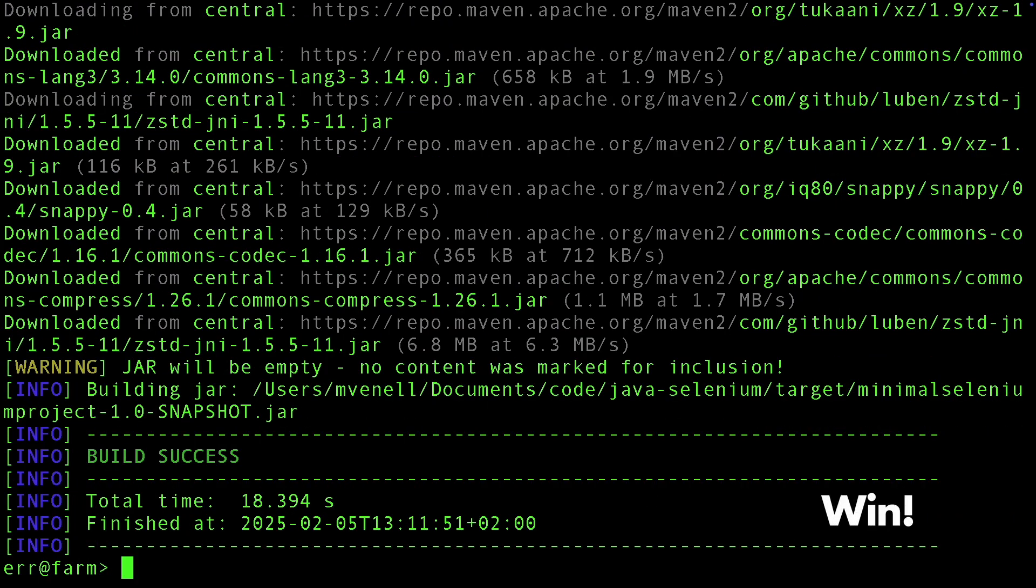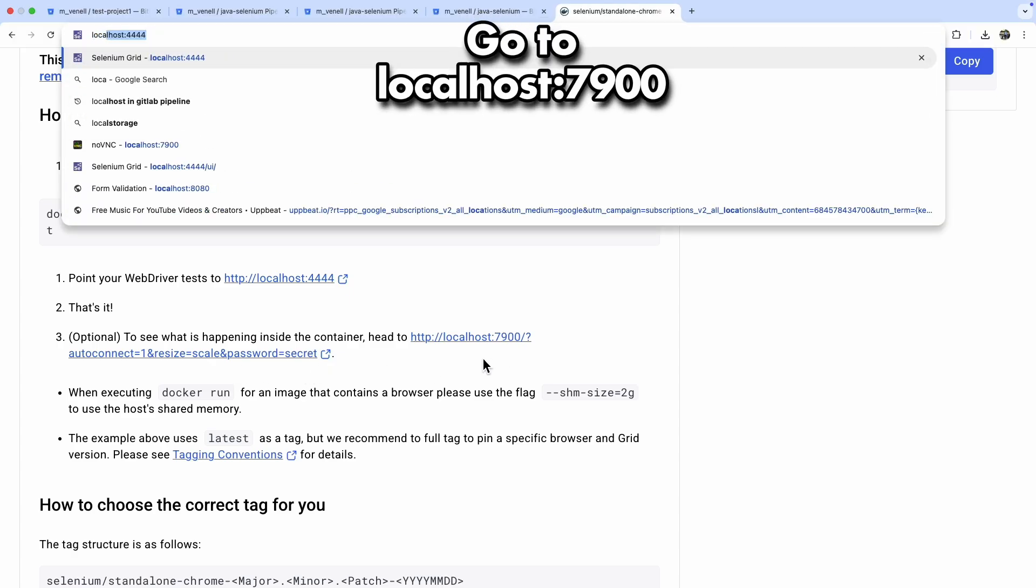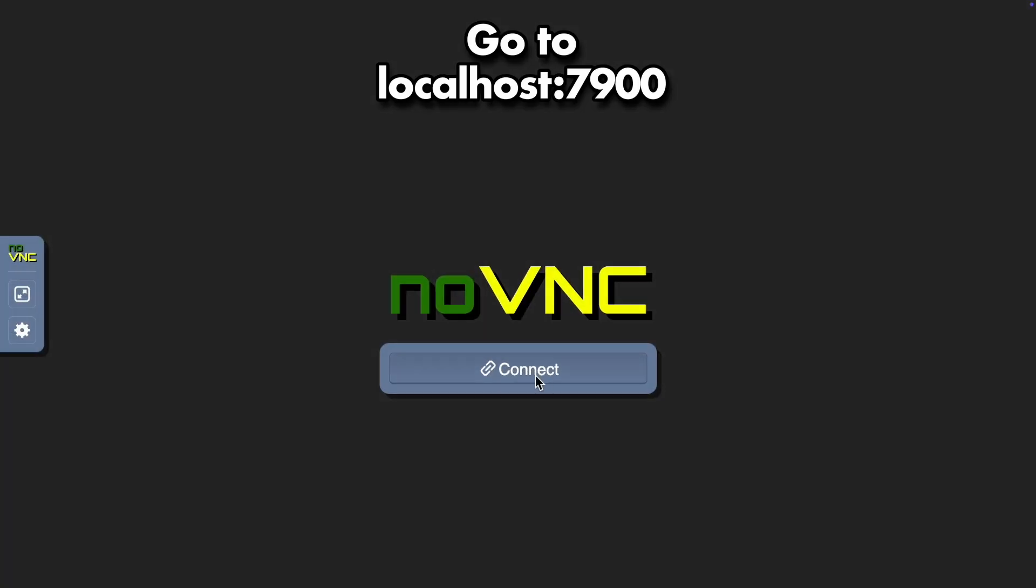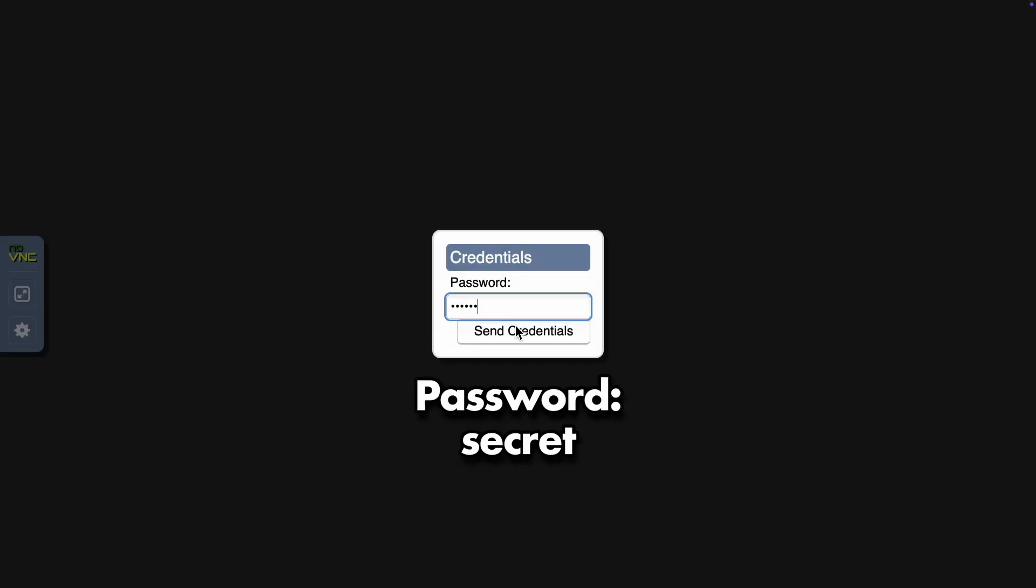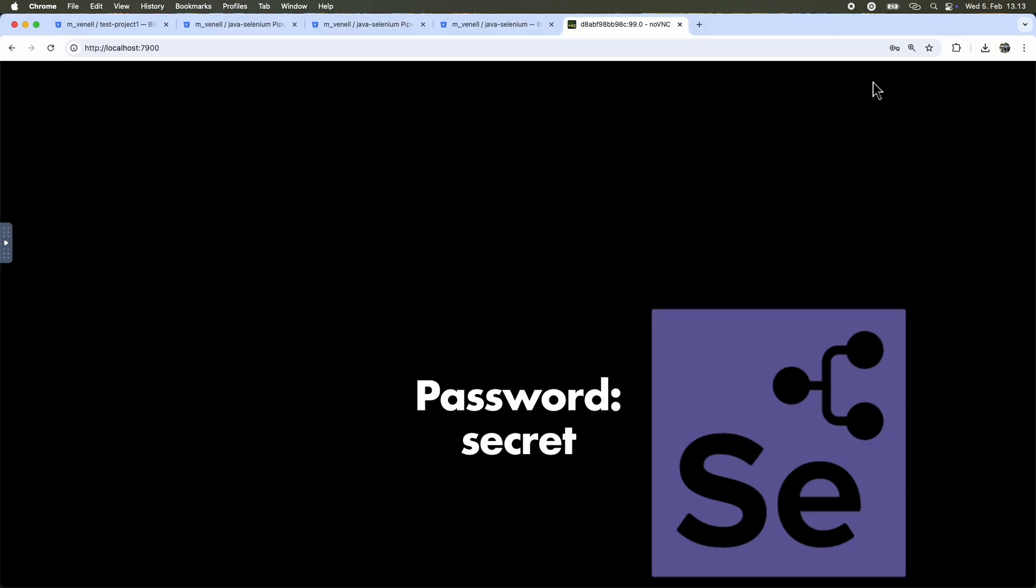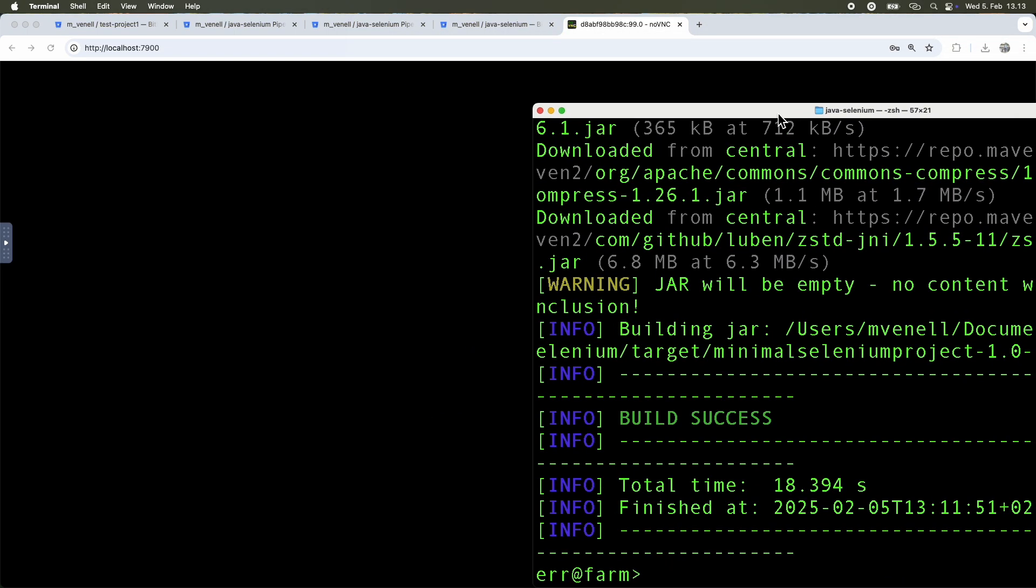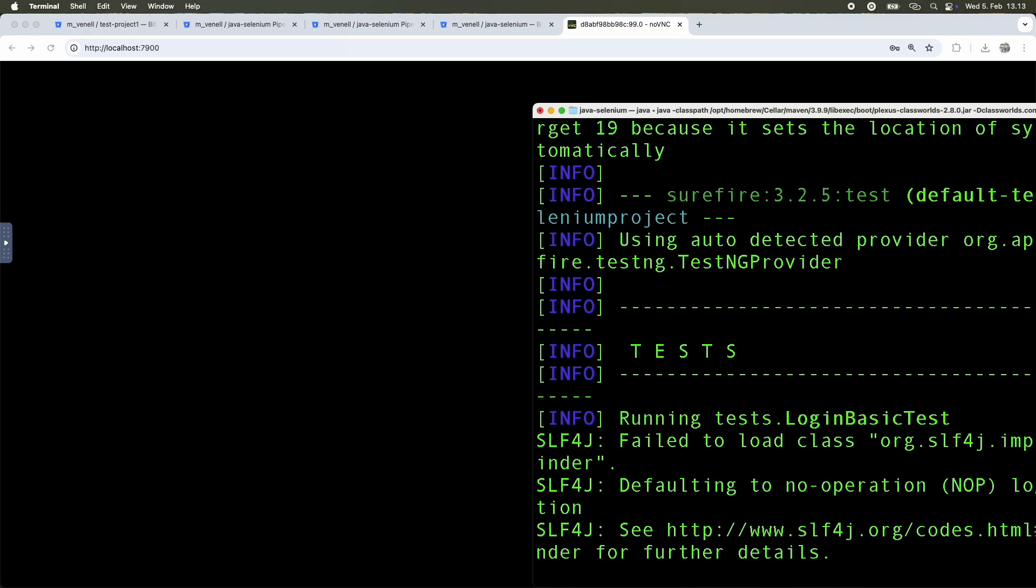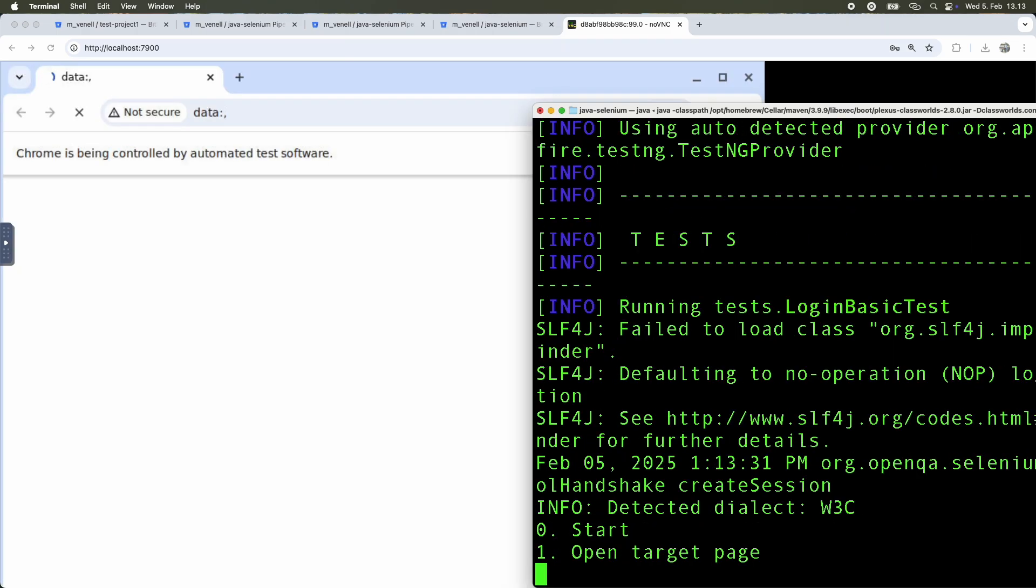And we have a win! If you're ever curious to see what the browser's doing, especially if you're debugging, you can just hop over to localhost port 7900 and watch the action unfold. The password for the VNC connection is secret. Not that secretive in my opinion.